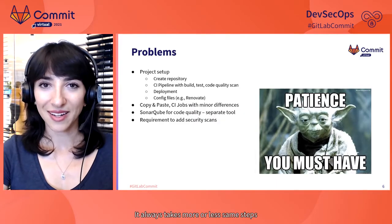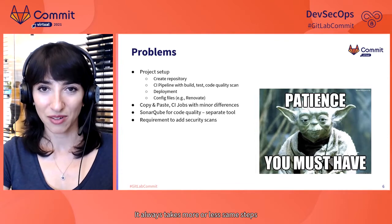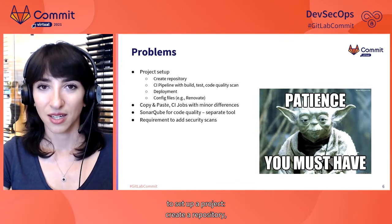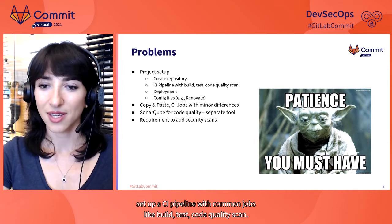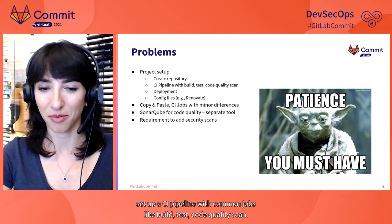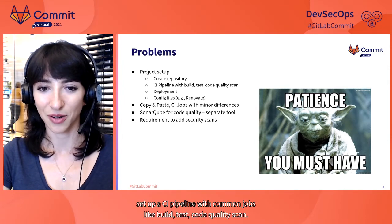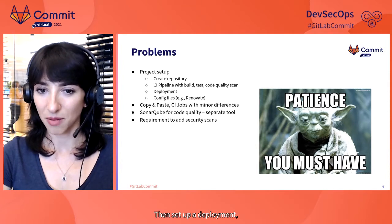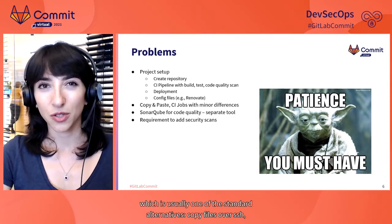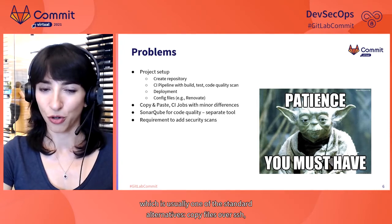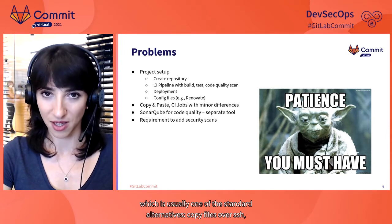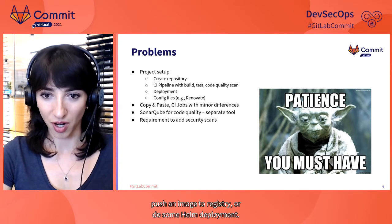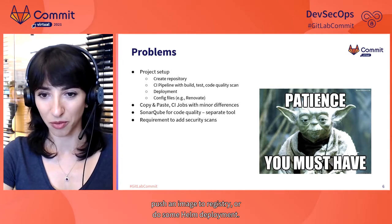It always takes more or less same steps to set up a project. Create a repository. Set up a CI pipeline with common jobs like build, test, code quality scan. Then set up a deployment, which is usually one of the standard alternatives. Copy files over SSH, push a Docker image to registry, or do some Helm deployment.